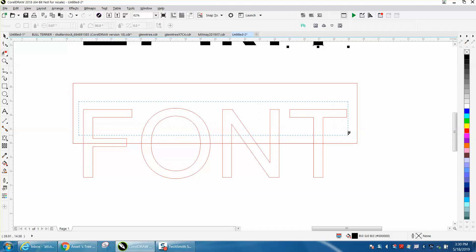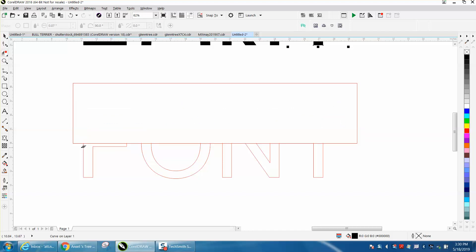Now there's other ways to do this, but this will be the easiest way, because you've got the virtual segment delete key right there. Just delete these lines, because by the time you figure out how to weld it or back minus front, you can have it done.